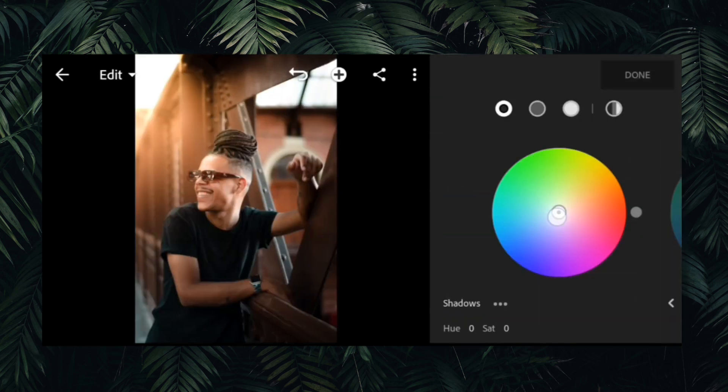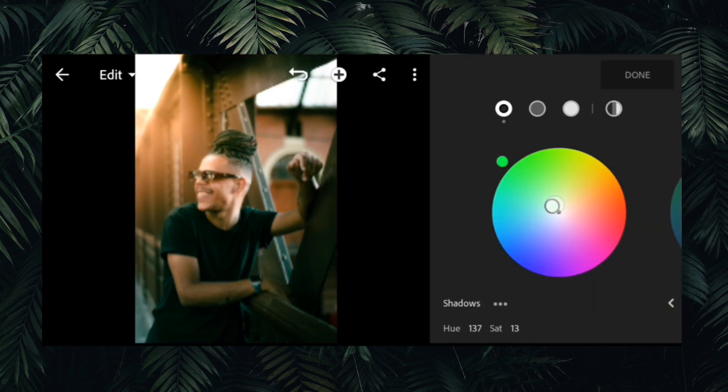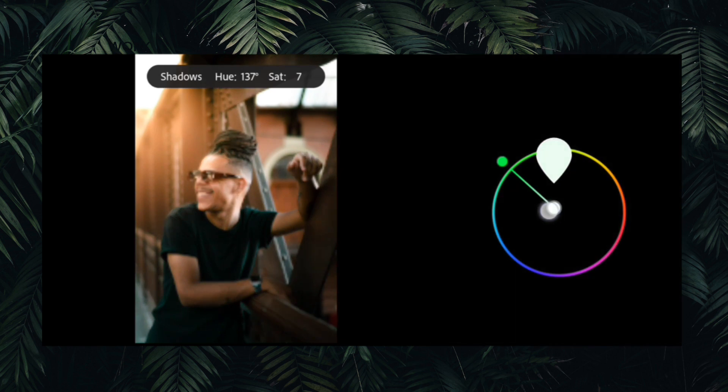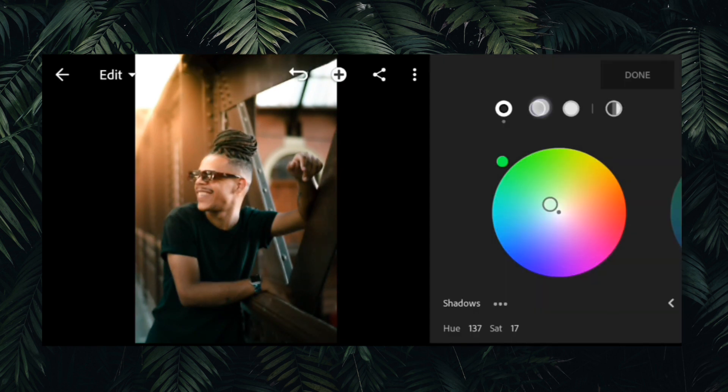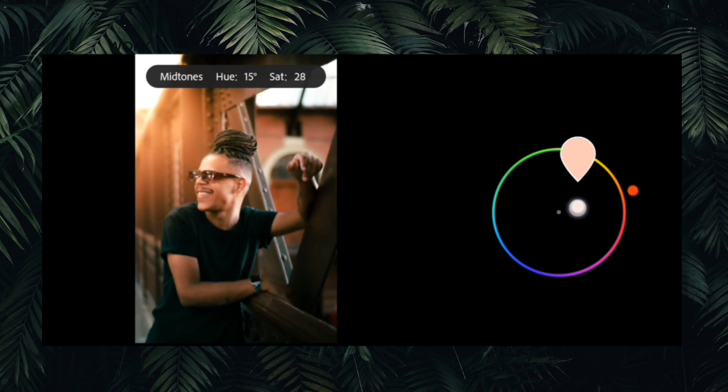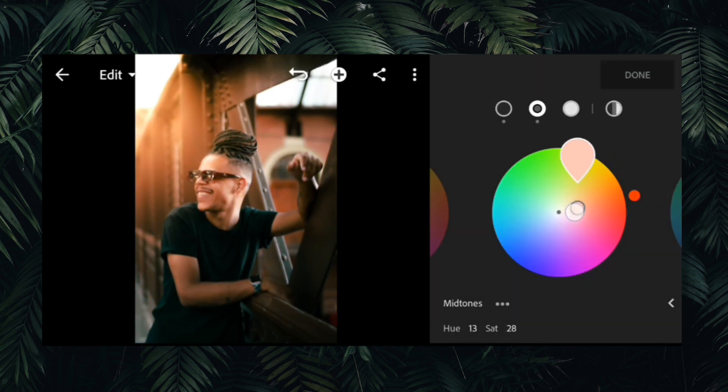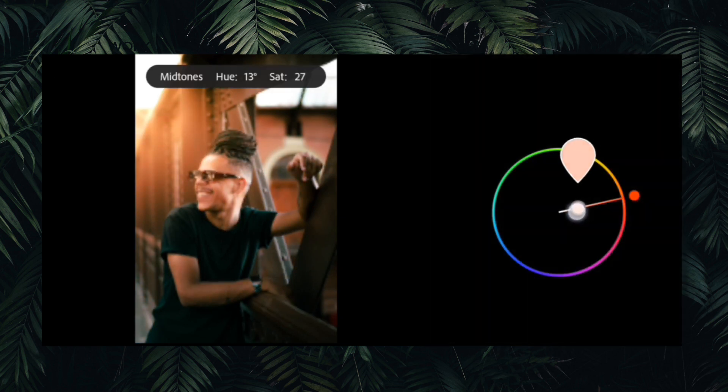I always use the color grading tool to give my images that unique look and feel.